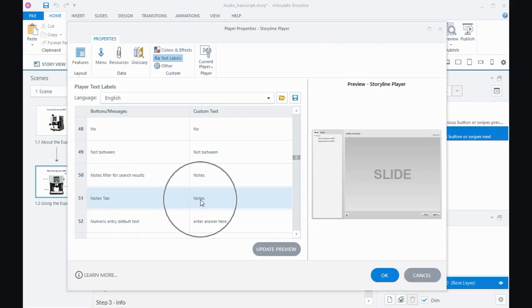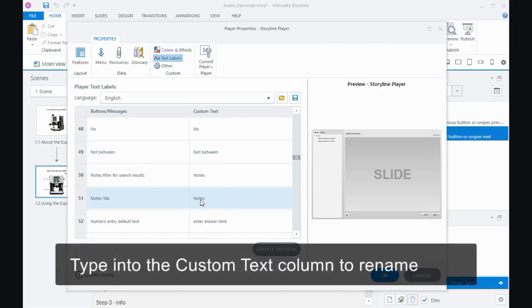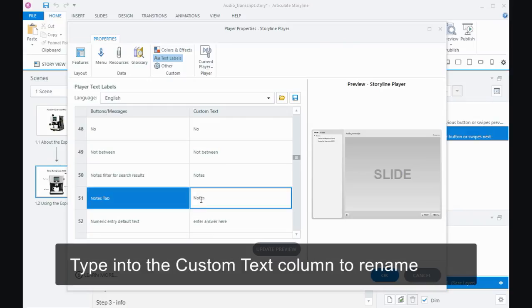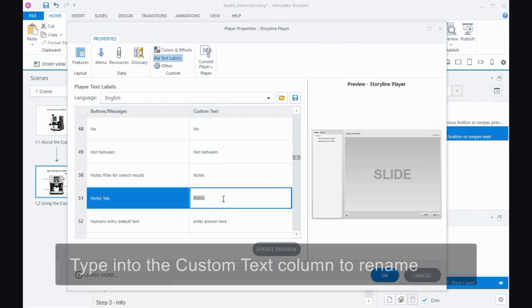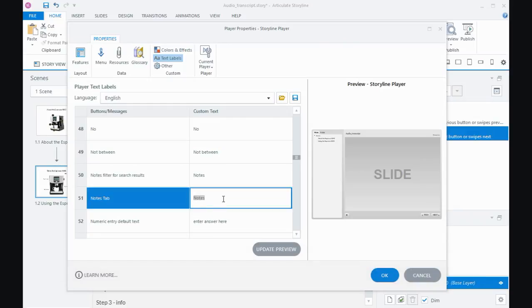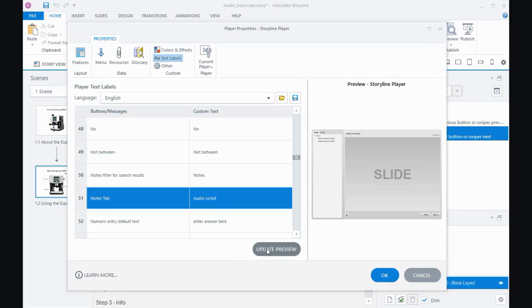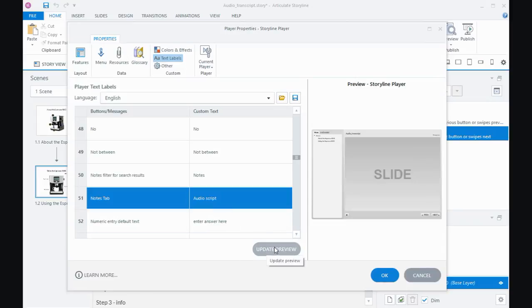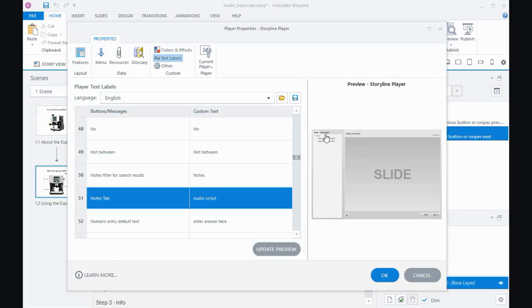The text that's being displayed is notes. That's why we see notes. But if you click here in the custom text column, I can call that something else. I might call it audio script. You can call it whatever you like. If I say update preview, then that will change the name of the tab to audio script. I'll preview it again in a little minute, but that's changed audio script so now it's a little bit more meaningful for people.